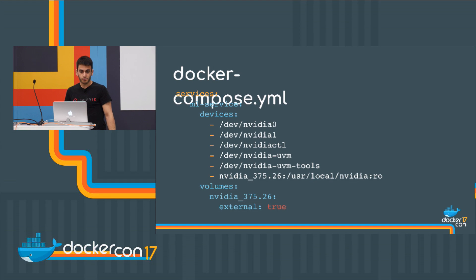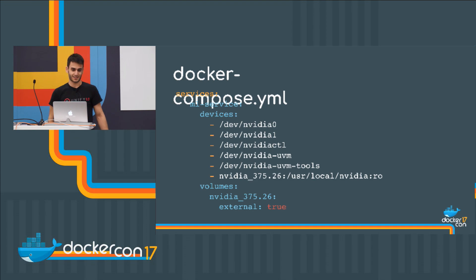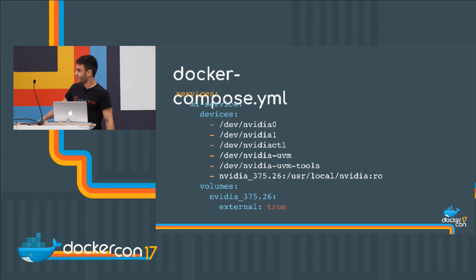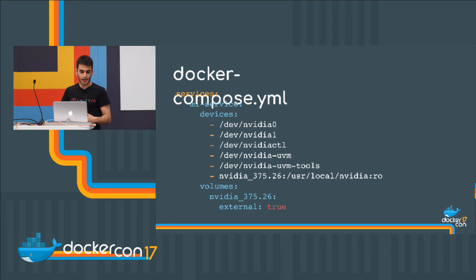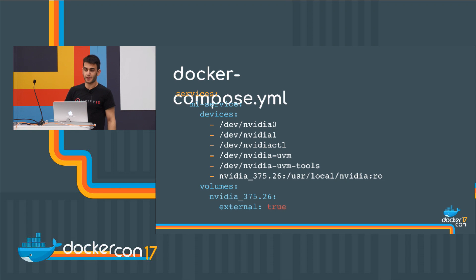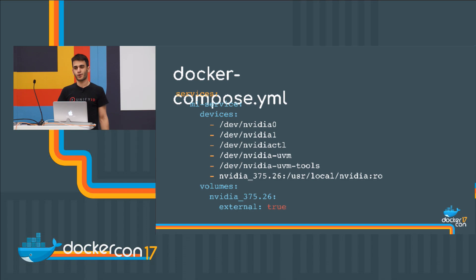Let me talk about Docker Compose. The same thing — I'm just mounting the same devices and doing the same thing. This is how I can orchestrate GPU microservices. I'm mounting the drivers, I'm mounting my devices, and this will give me exactly the same environment for running GPU-aware applications as it would running them on the host.